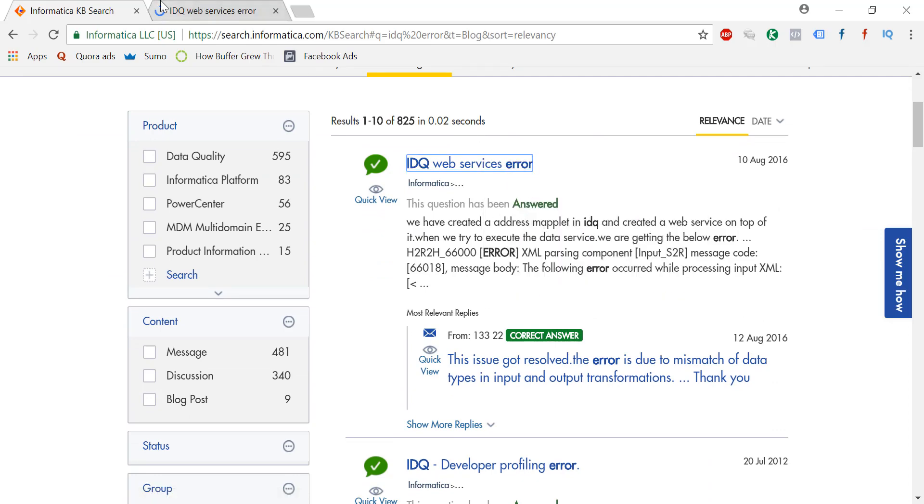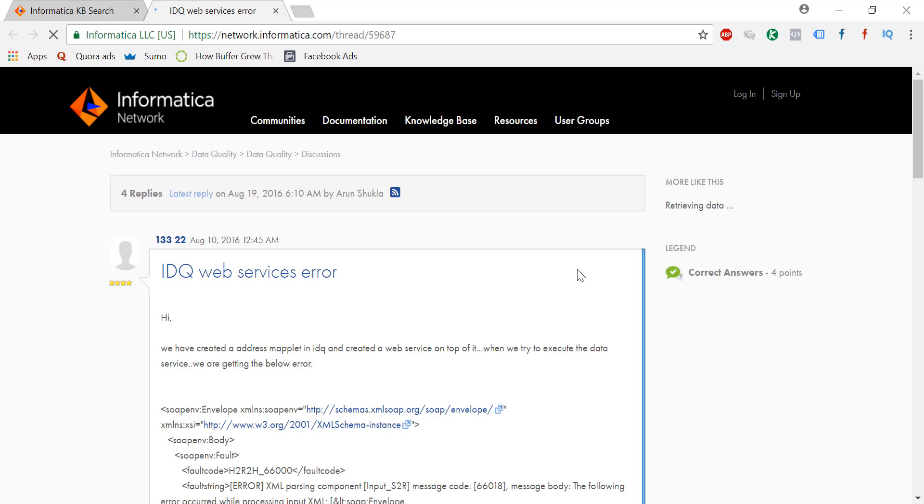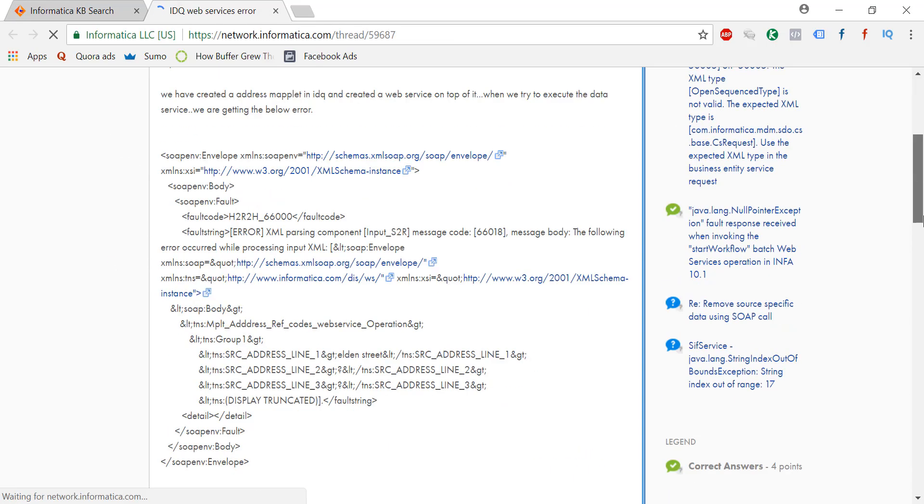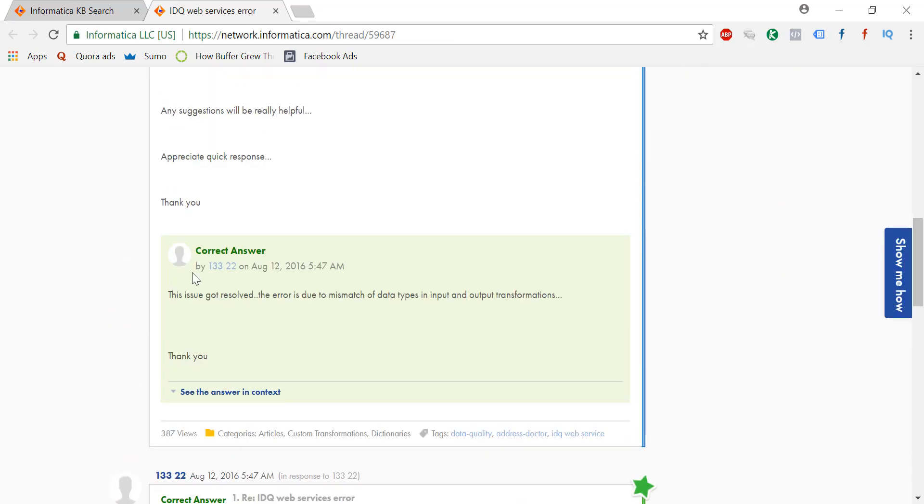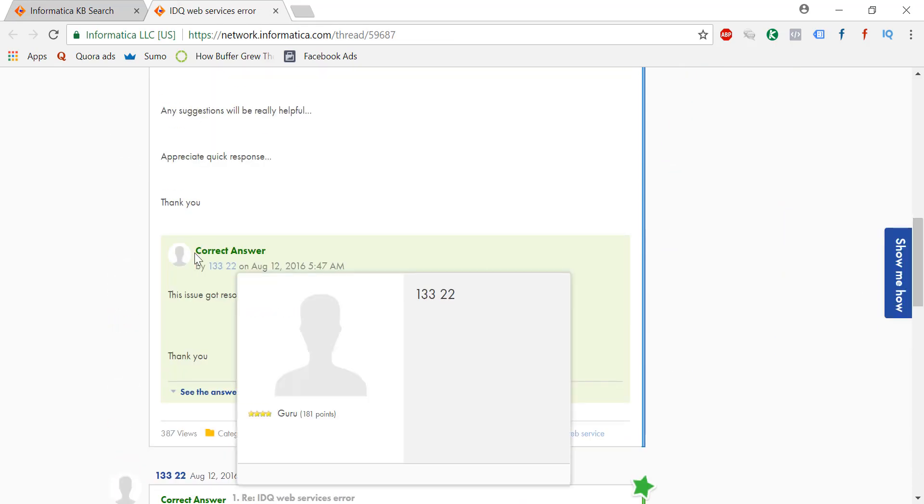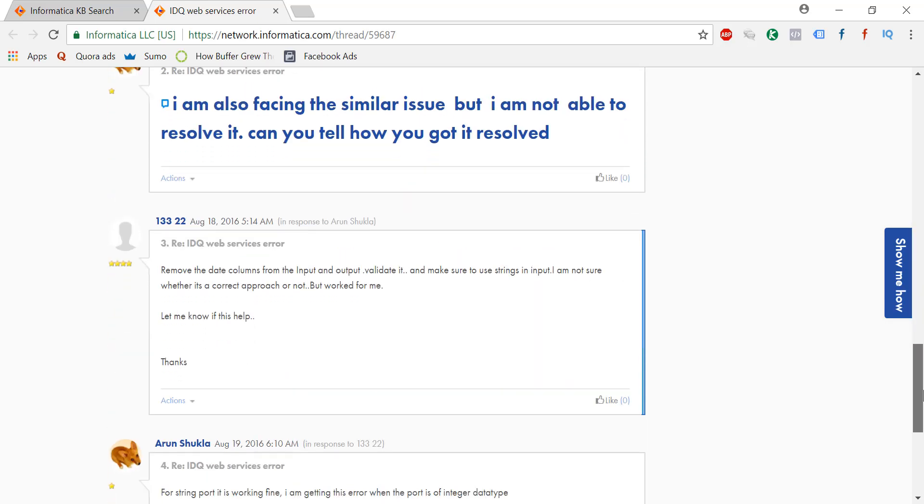Try to find if someone has asked a similar kind of question in here. If someone has asked it, then just see the answer. If you see something like this in green, that is great - you got your answer.